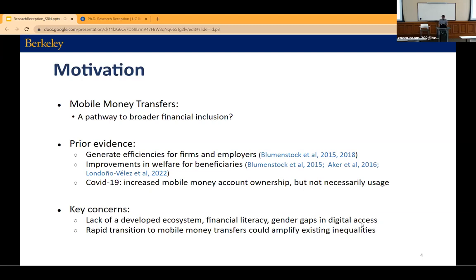There are also a number of concerns about this rapid digitization of social protection. In many settings, the ecosystem is really not developed for people to easily access these resources in a timely manner. There are concerns that because these interventions are targeted at low-income populations, they might not fully understand these platforms. And there's a well-documented gender gap in digital access, raising concerns that rapidly digitizing social protection could make things worse.